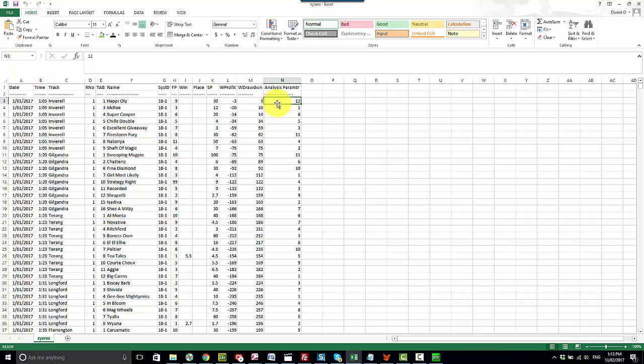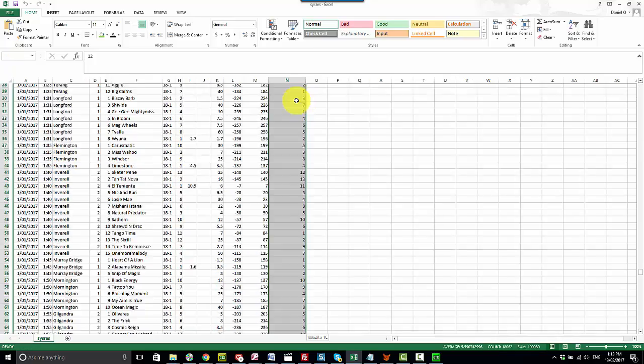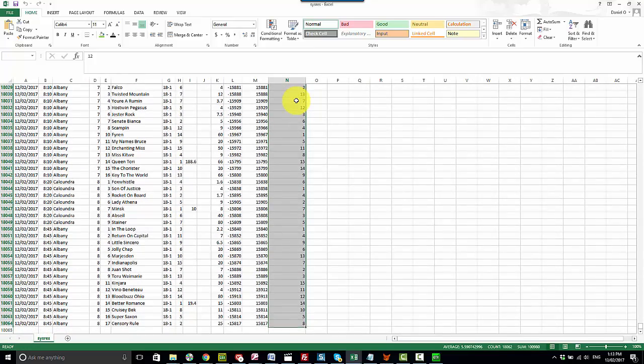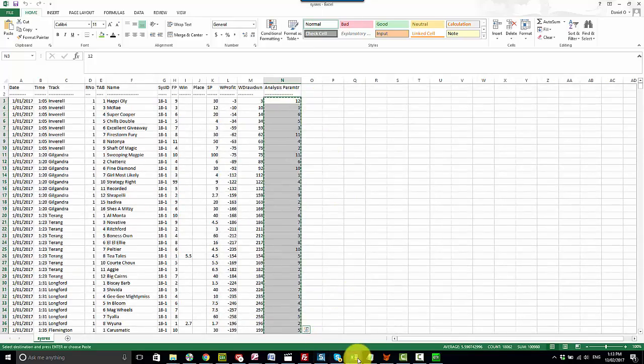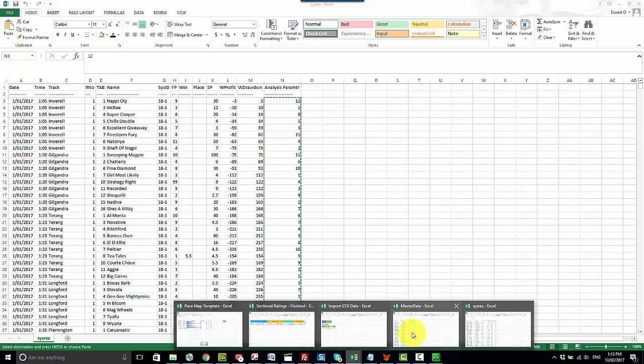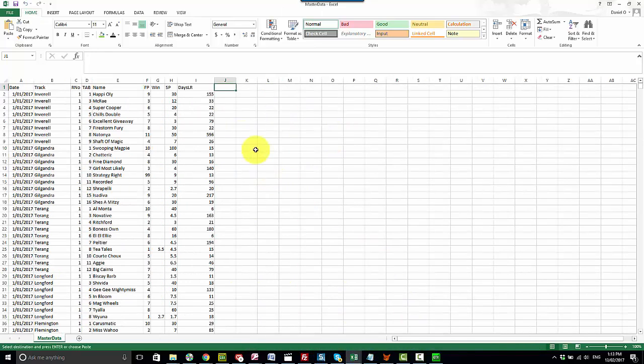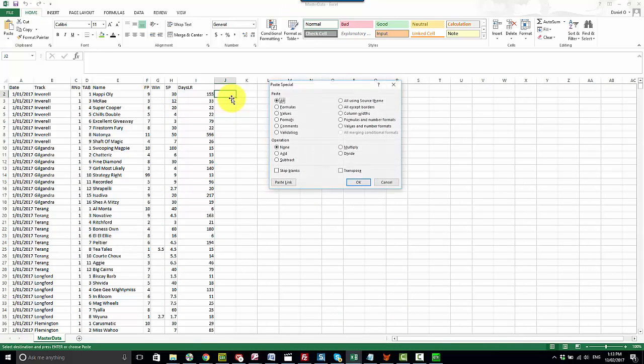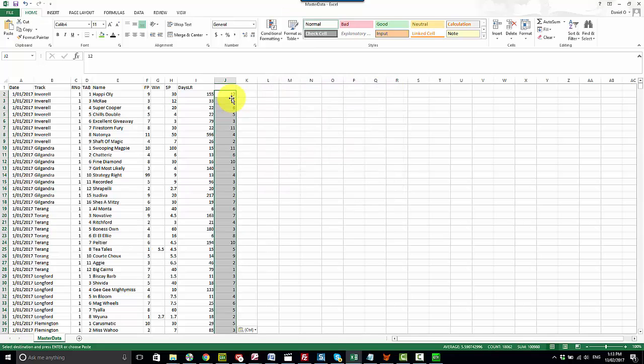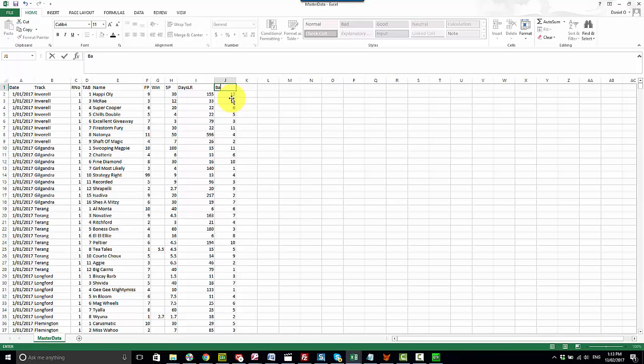And all we want to do now to add to the master data set is simply copy all the values in this column here. So shift end down. So copies them all. Then go to the master data column and simply paste the values in the column next to them. And we can name that column barrier.